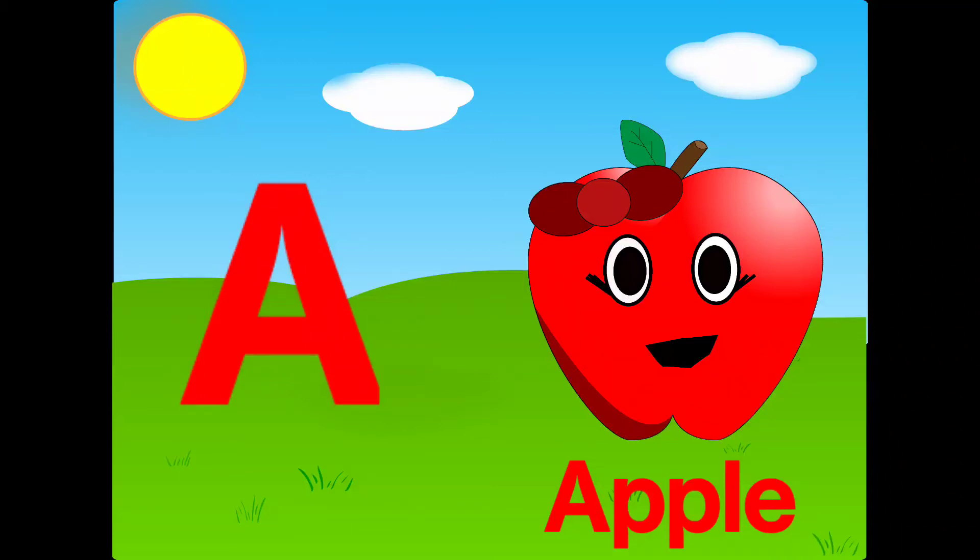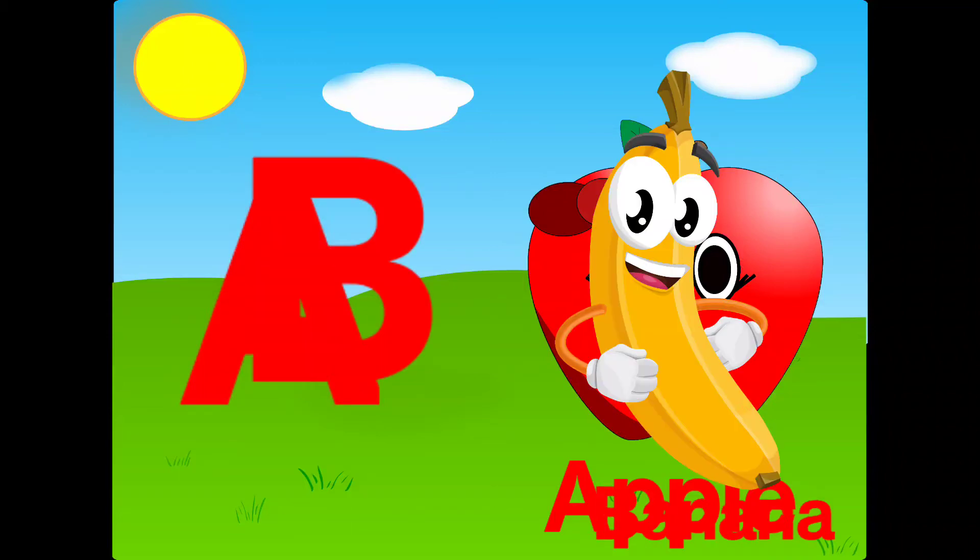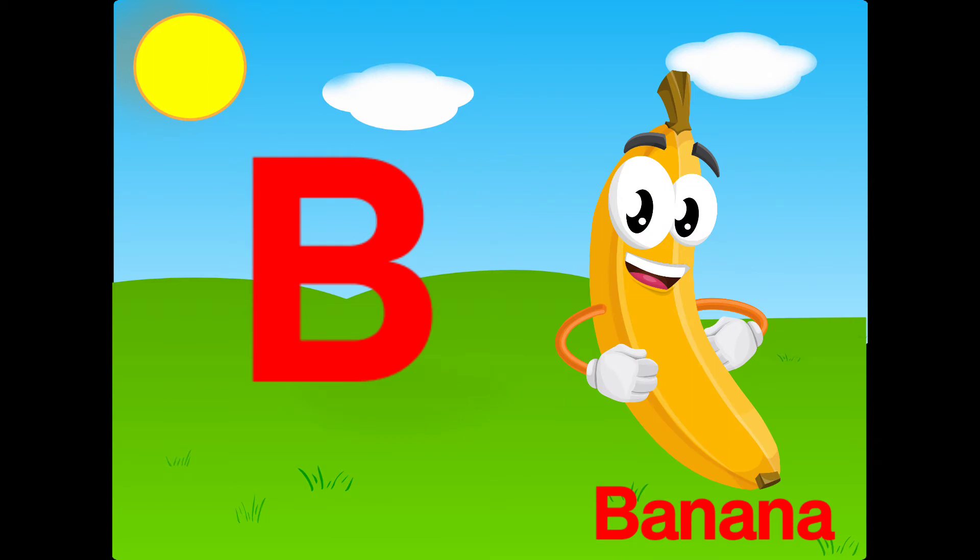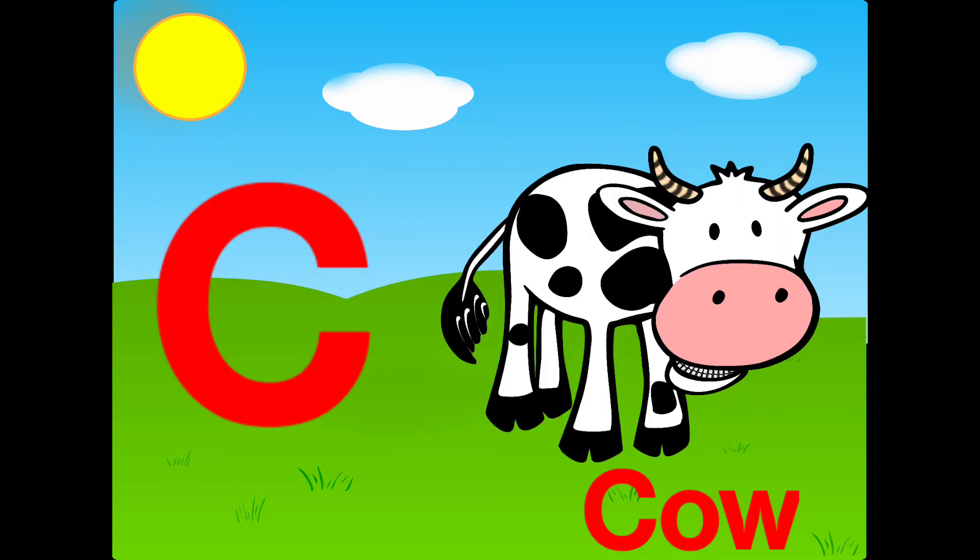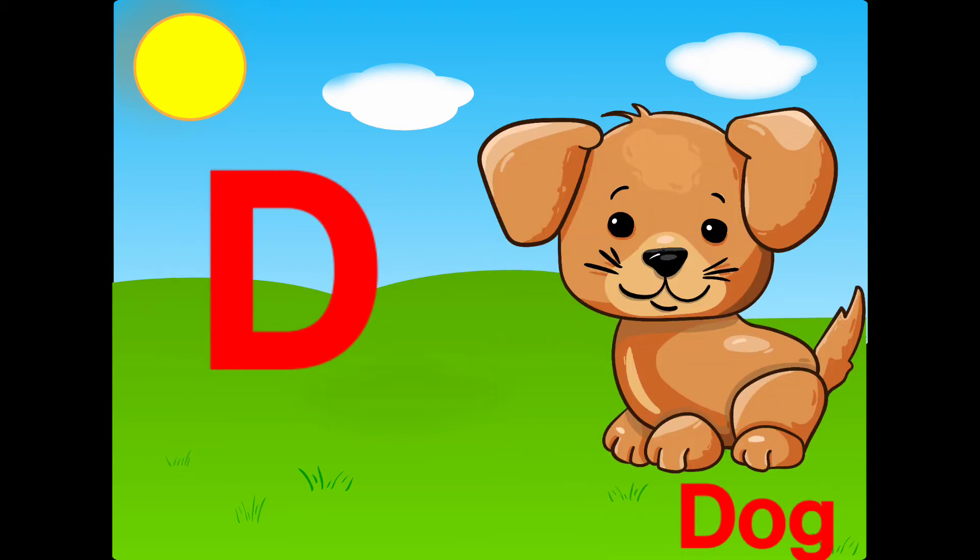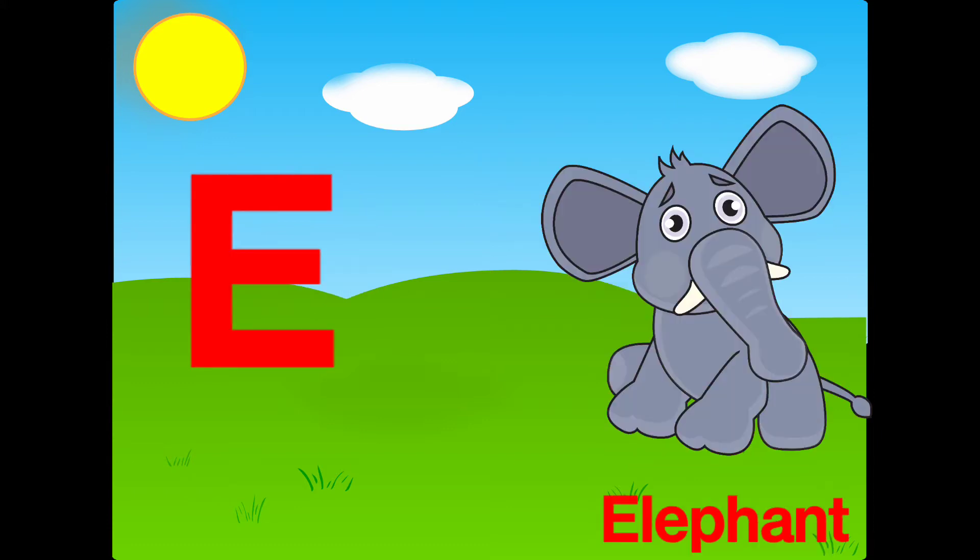A is for an apple, B is for banana, C is for cow, D is for dog, E is for an elephant.